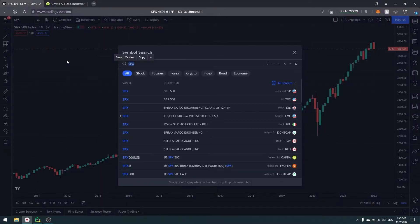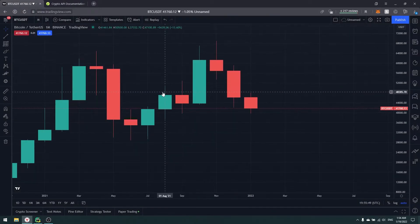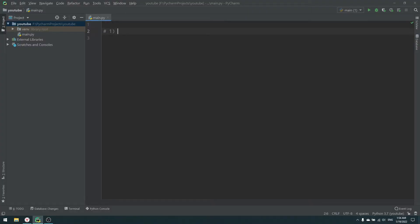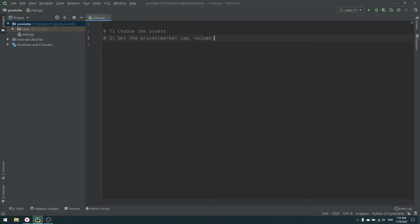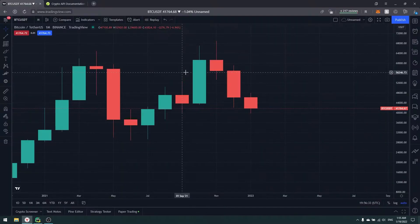Now let's create our own index using BTC/USDT as our base. To create an index, first we need to choose our assets, second we need to get price information for those assets — it could also be market cap or volume, but typically it's price — and third we need to calculate the index. I'll explain the formula shortly.